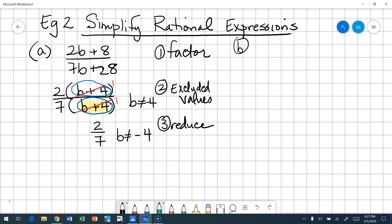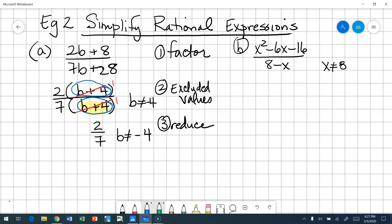Let's try another one: x squared minus six x minus 16 over eight minus x. We could do our excluded value right now since it's only a binomial in the denominator. What would make that equal to zero? X cannot equal eight. I'm putting parentheses around the binomial because it's all or nothing — I can't factor out an eight or an x separately; it has to be eight minus x.